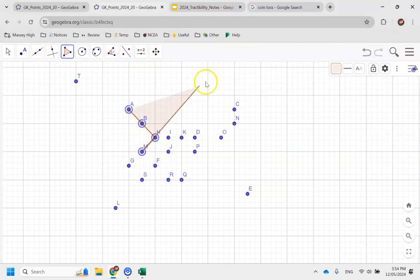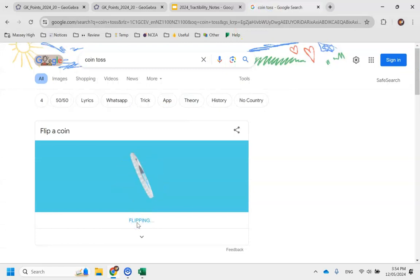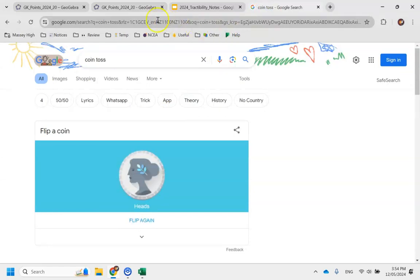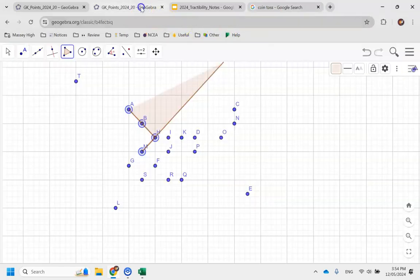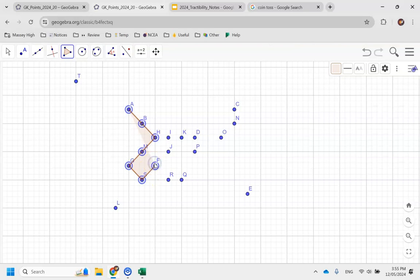And once again, I have a similar dilemma. So in my case, I'm going to flip the coin again. And once again, I end up going to the left. I can see that S is closest, and I'm just going to continue this until I've joined all the points.